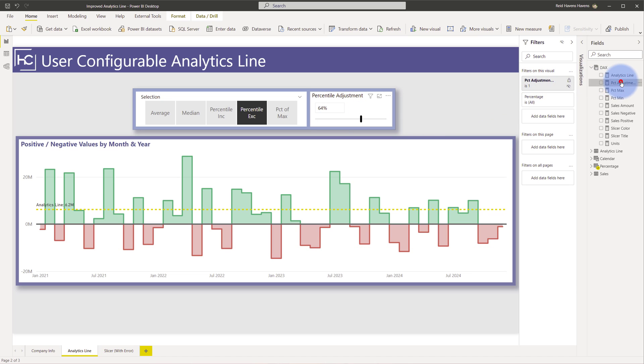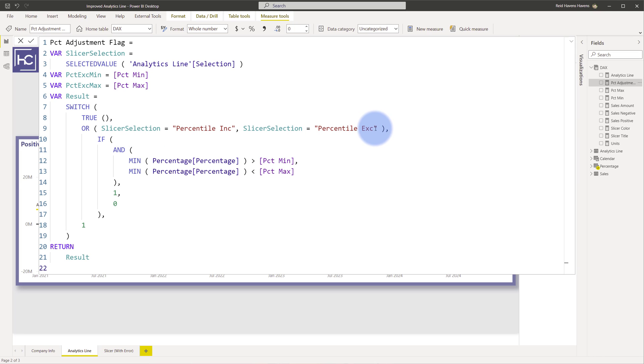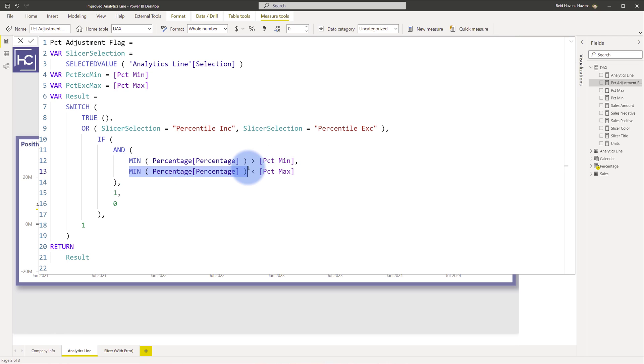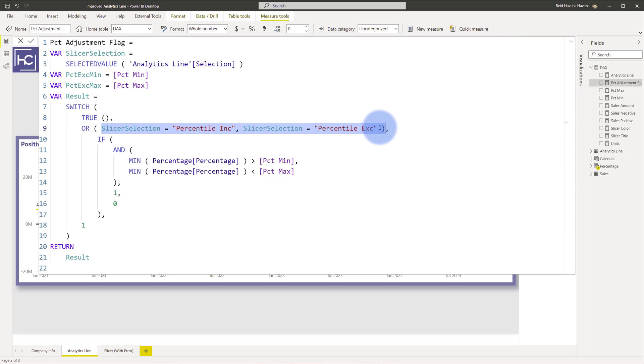And you can see that there's a filter on this visual called percent adjustment flag. So let's open that up as well and I'll step through the selection. I'm basically seeing whatever the slicer selection is and I'm running a true switch statement. So basically just do a check to see if either the slicer selection is the percentile inc or percentile exc. So if either of these are met there's a condition where two conditions need to be met. If both the minimum percentage is greater than the percent min, and in this case I can either be using min or max because I'm describing a single value from that slicer selection.